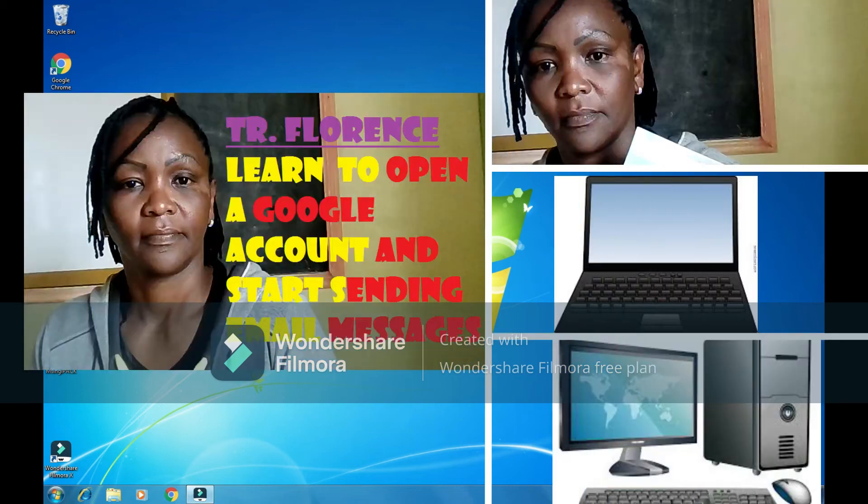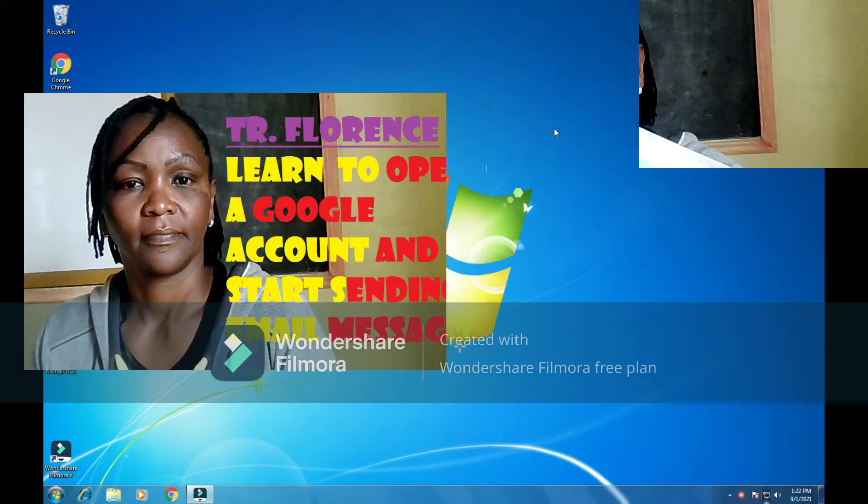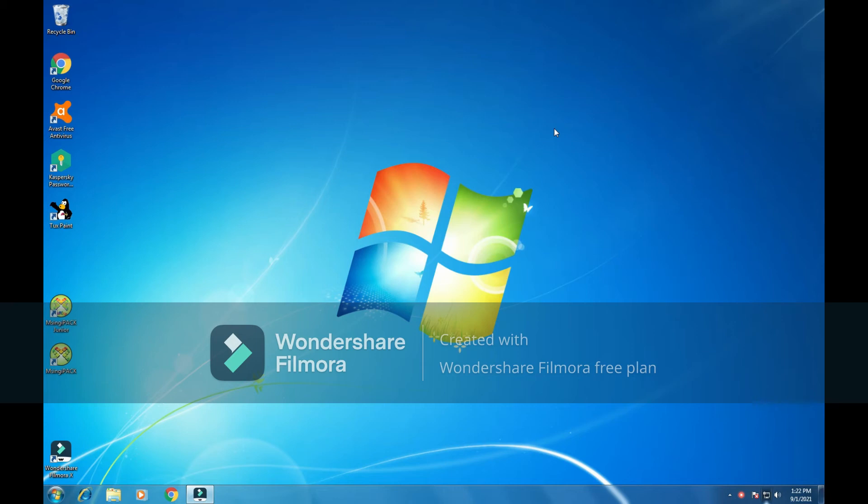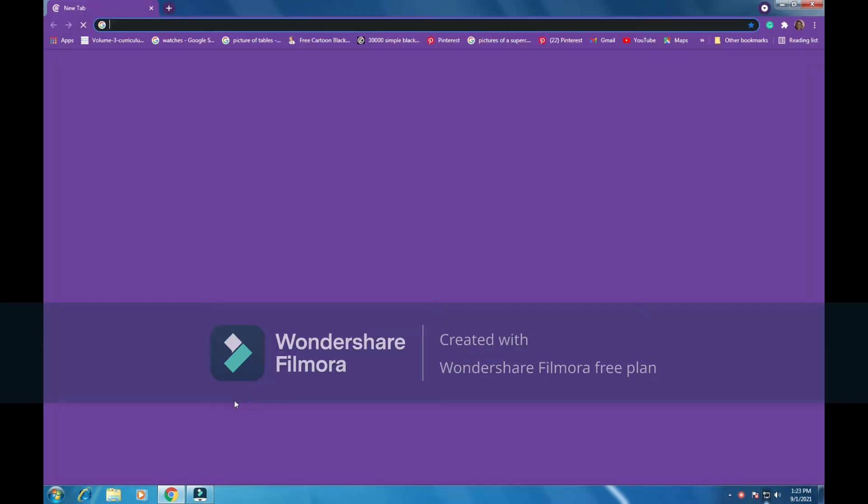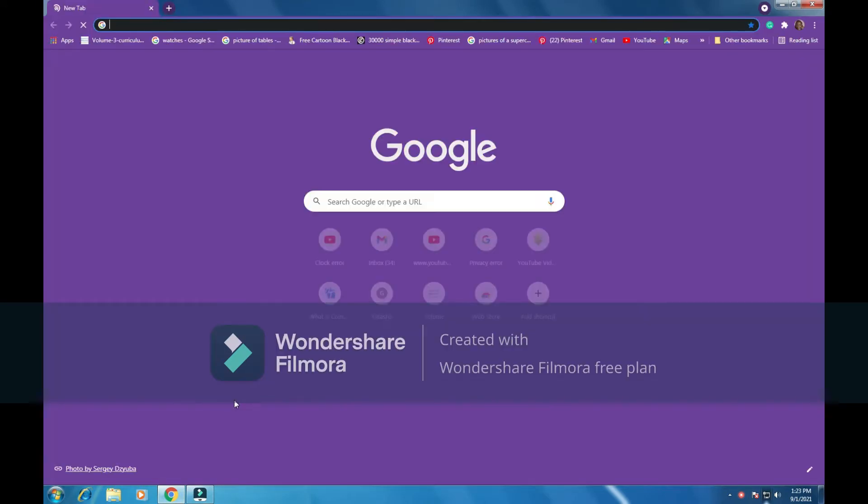Hello and welcome to today's lesson. Today I'm going to show you how we use email. The first thing we have to do is open a browser, so I'm going to open the Chrome browser. If you do not have an email, I will show you how to create an email.